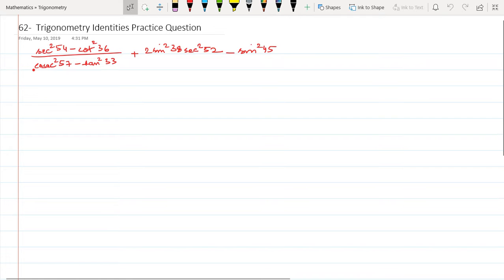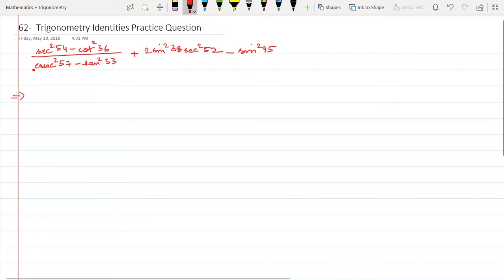I strongly urge you to go back and watch the previous 61 videos as well. The link to the complete playlist is in the description. Let's start solving this one. This should be really simple. I'll retain sec² 54 as sec² 54, minus this cot² 36 I can convert to tan² 54.